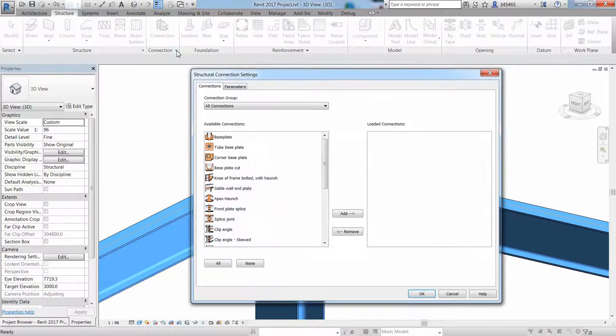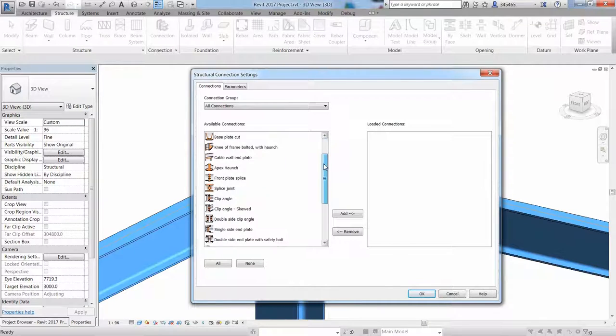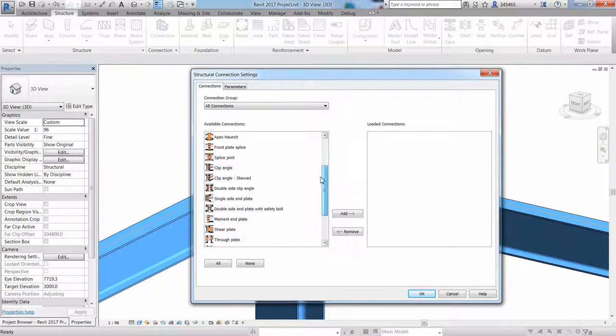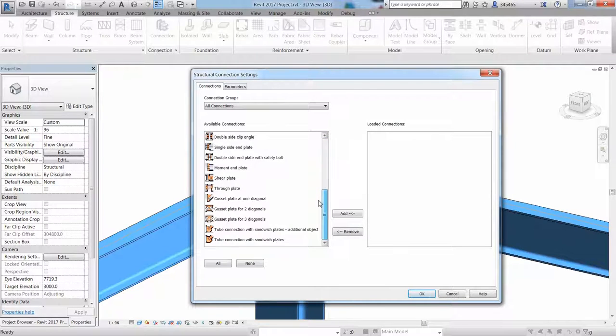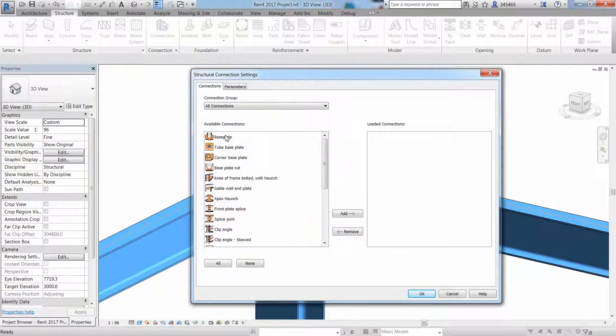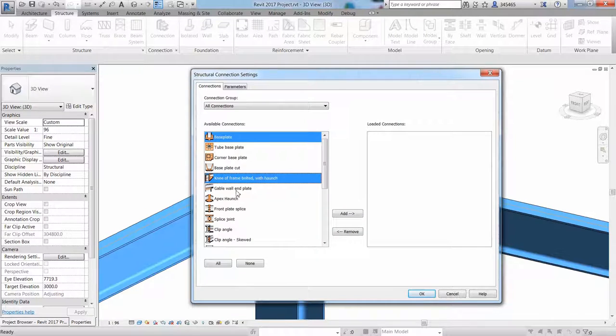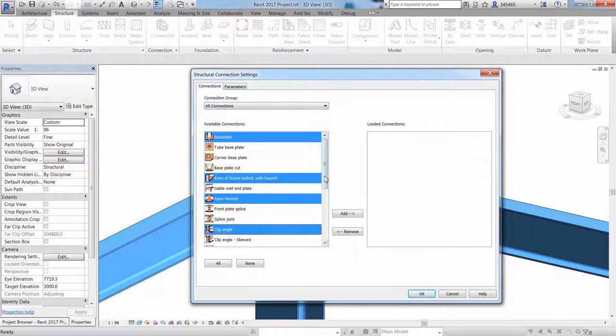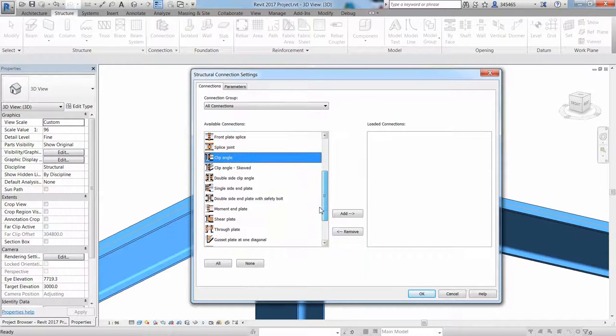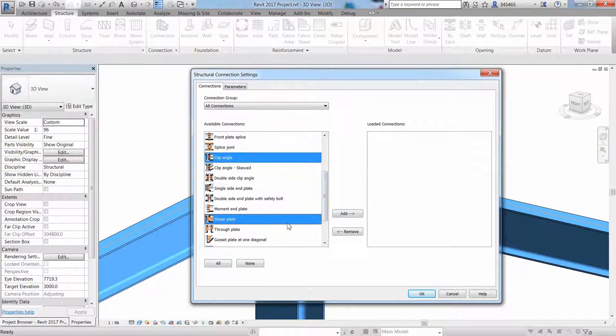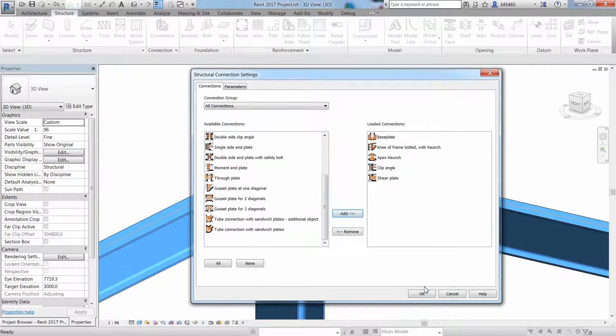One of the new announcements in Revit 2020 is the ability to place steel connections directly on the structural sections in your Revit model. You can download and install the Autodesk steel connections from your Autodesk account.